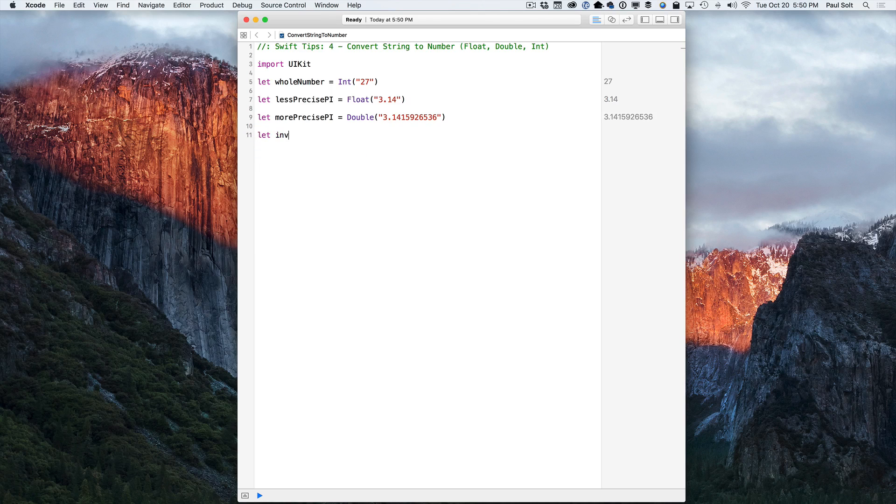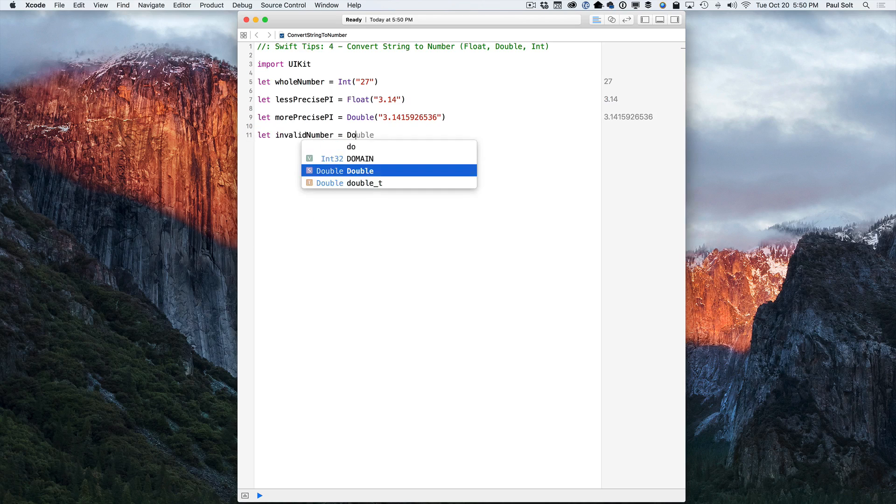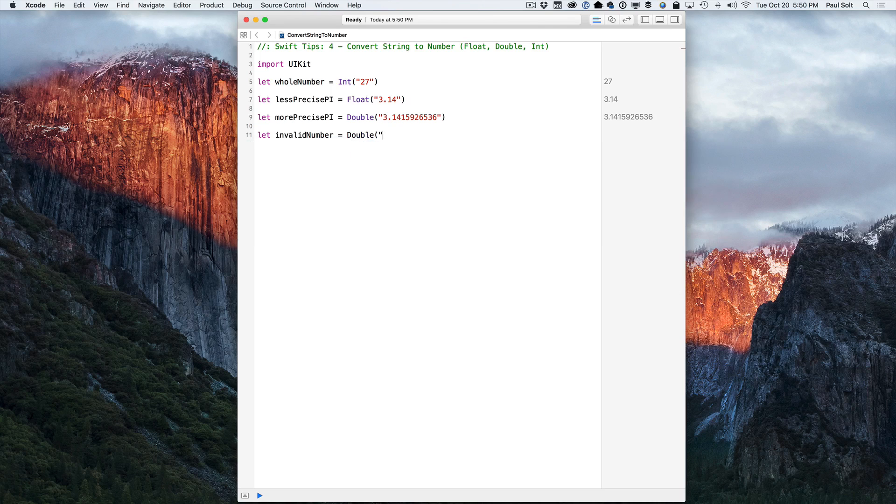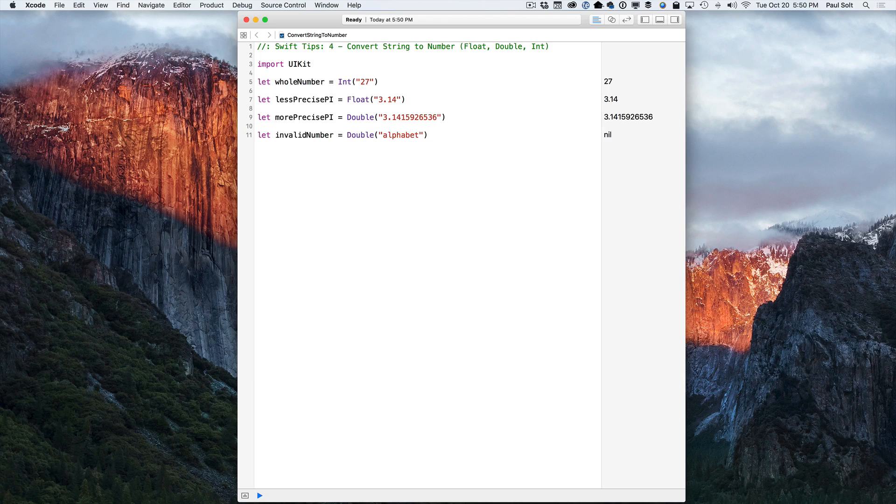We'll create an invalid number and we'll assign that. Let's go ahead and use a double just for kicks and let's do alphabet. So if I give it a word or if I give a number with the letters and it doesn't make sense, well, we're going to get a nil value return. And so that's going to be over on the right.